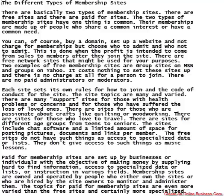Paid-for membership sites are set up by businesses or individuals with the objective of making money by supplying hard-to-find information, access to specialized data or lists, or instruction in various fields. Membership sites are owned and operated by people who either own the sites or who are hired by the site owners to monitor and administer them. The topics for paid-for membership sites are even more varied than free sites, and certainly more specialized.